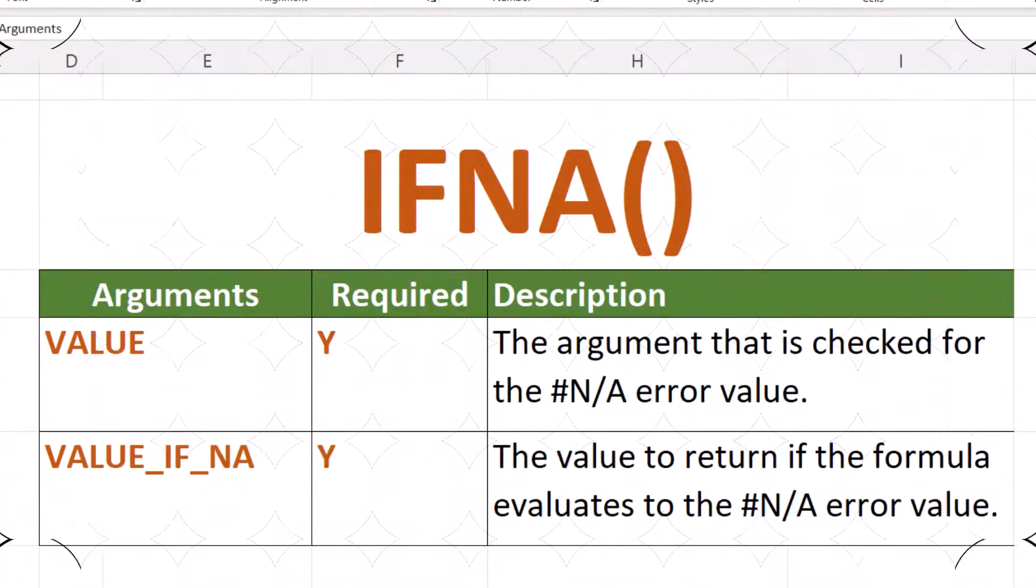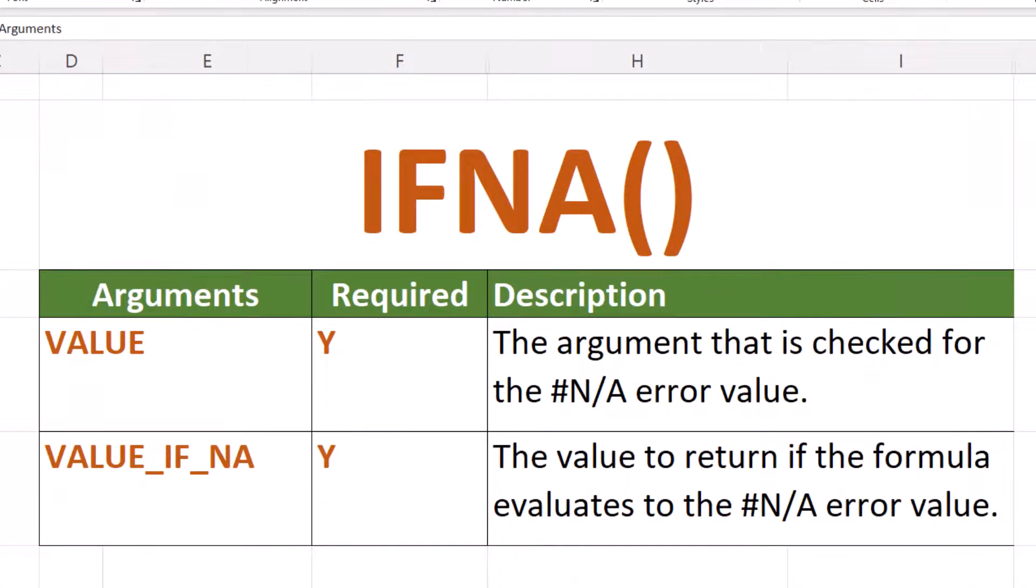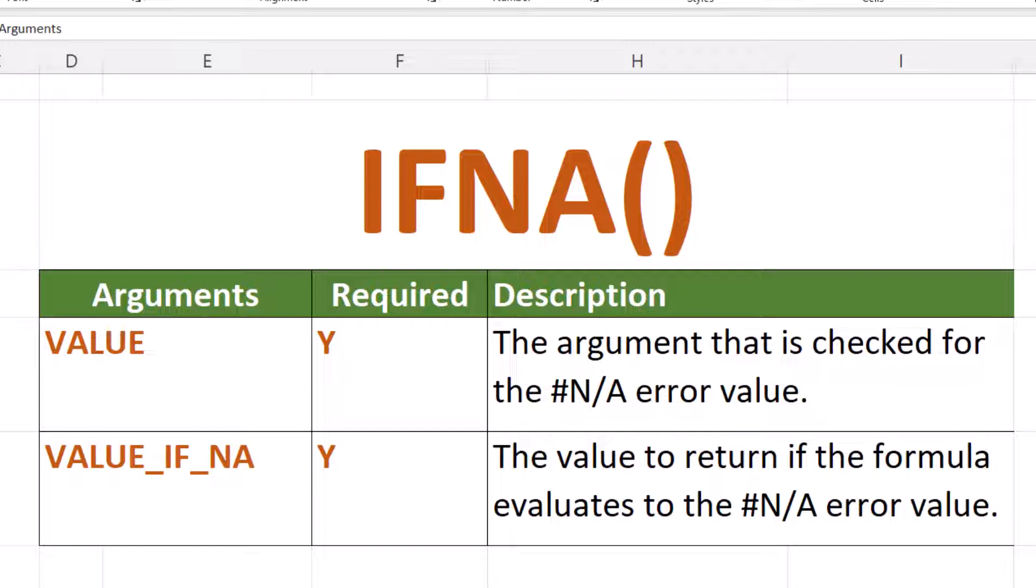The IFNA function returns the value you specify if a formula returns the NA error value. Otherwise, it returns the results of the formula. The IFNA has two required arguments. Value, the argument checked for the NA error value. Value if NA, the value to return if the formula evaluates to an NA error.